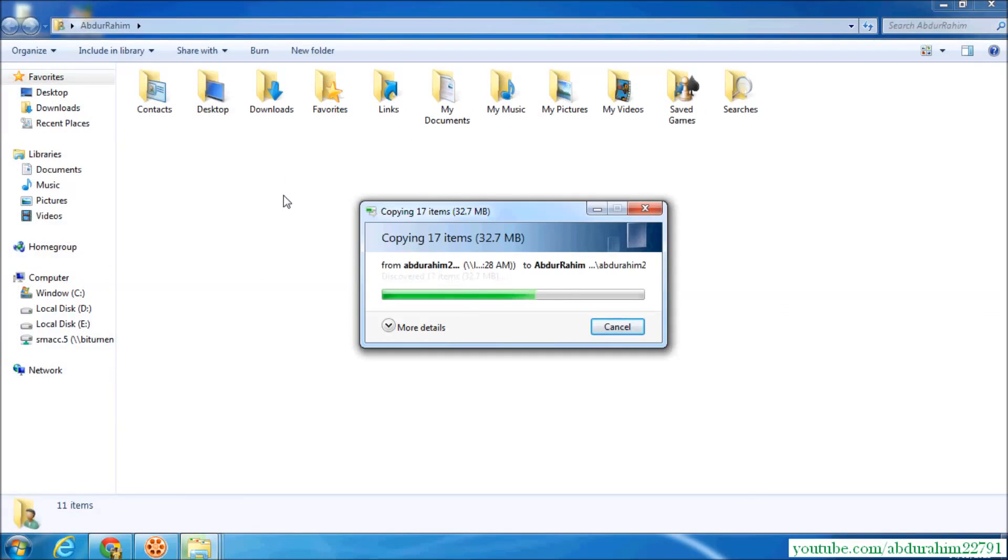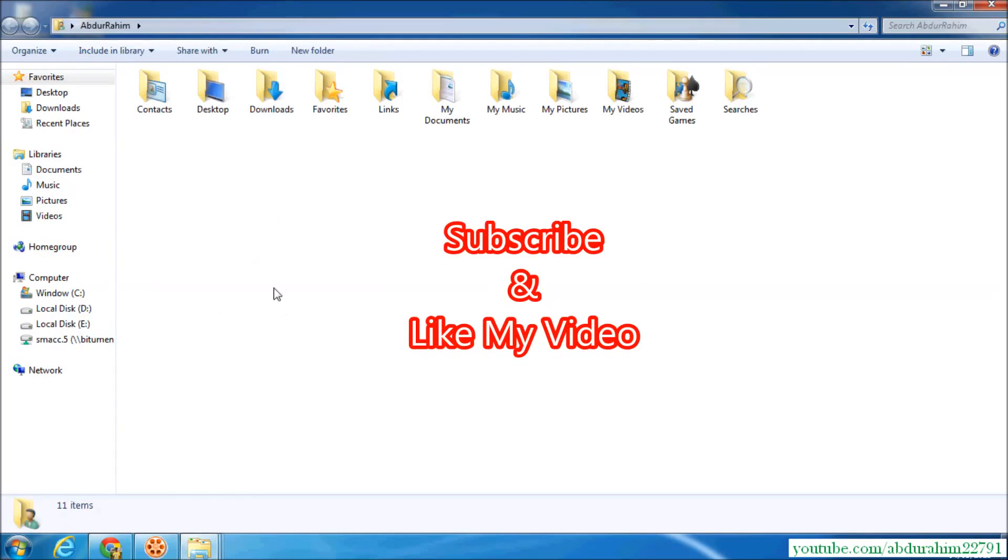I hope you like this video. Thanks for watching my video. Bye bye, take care.